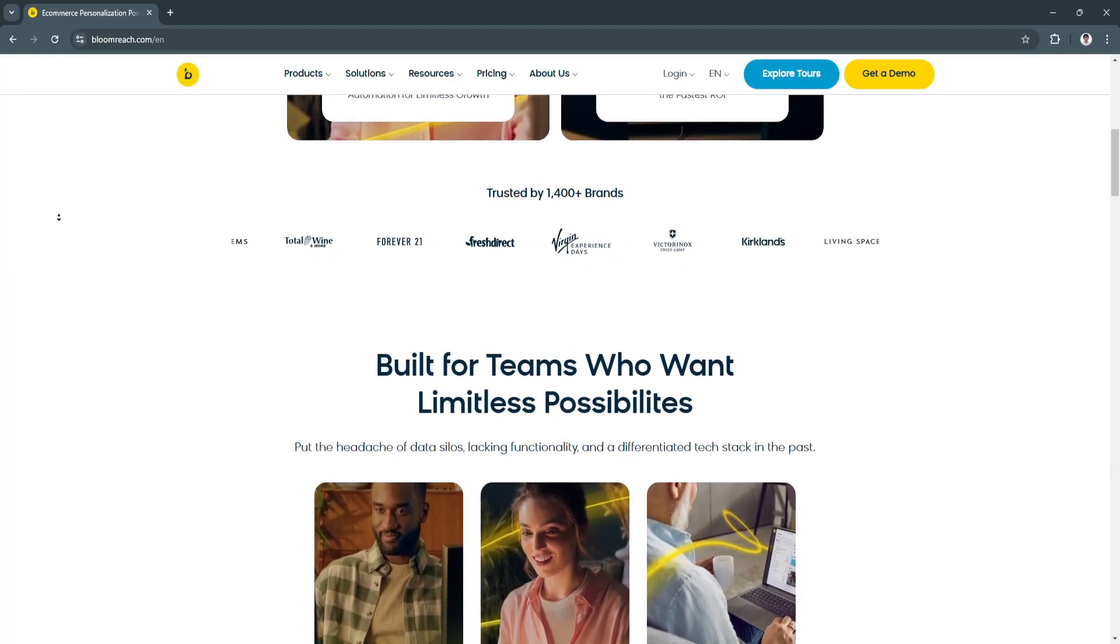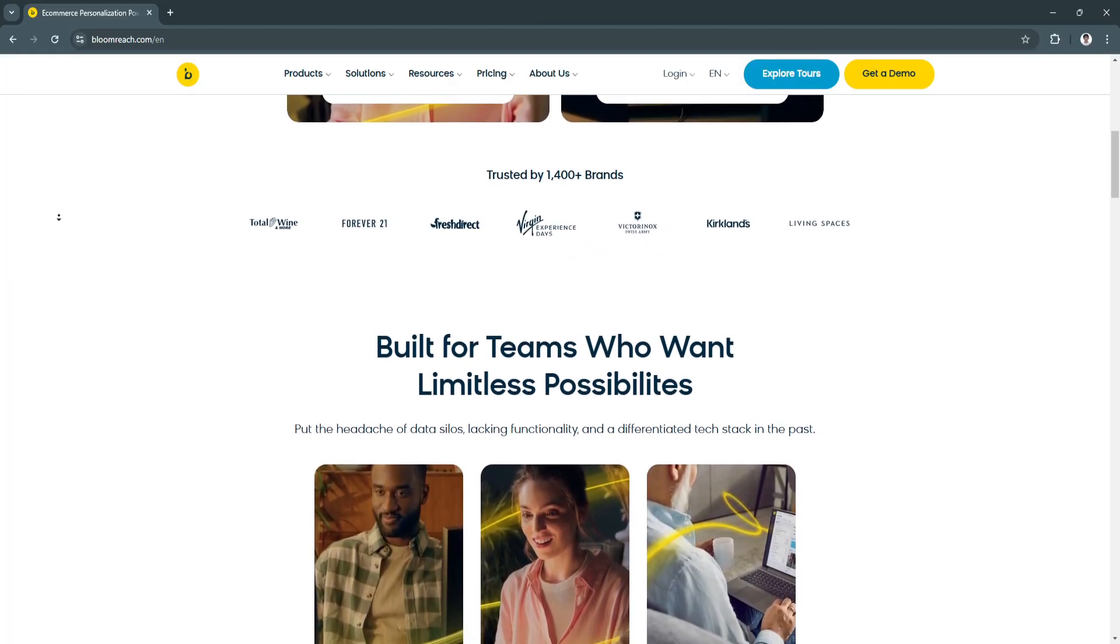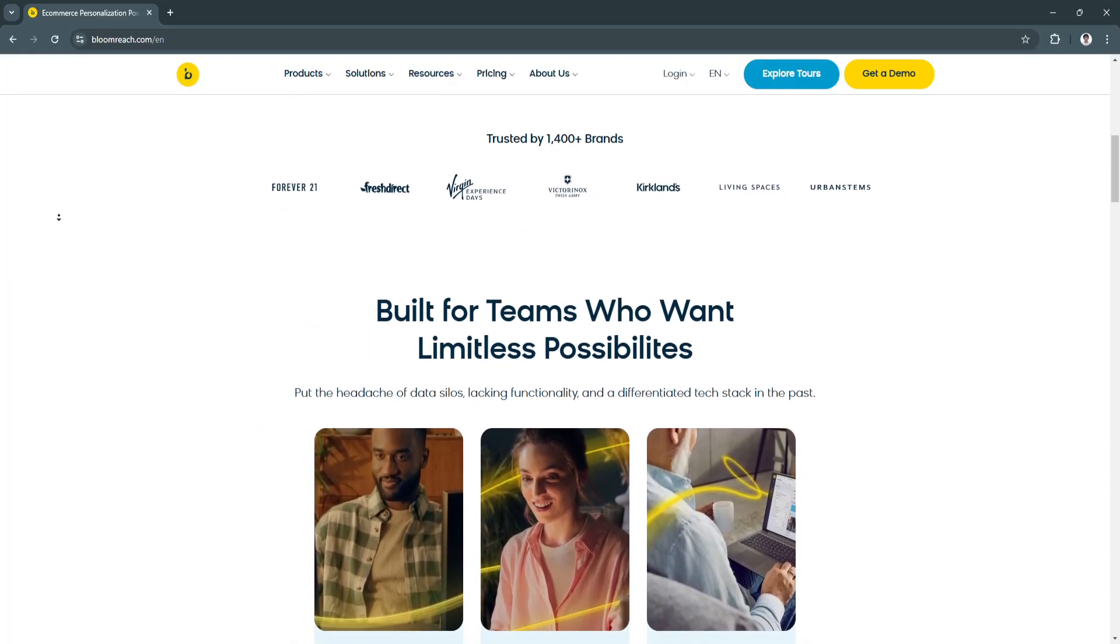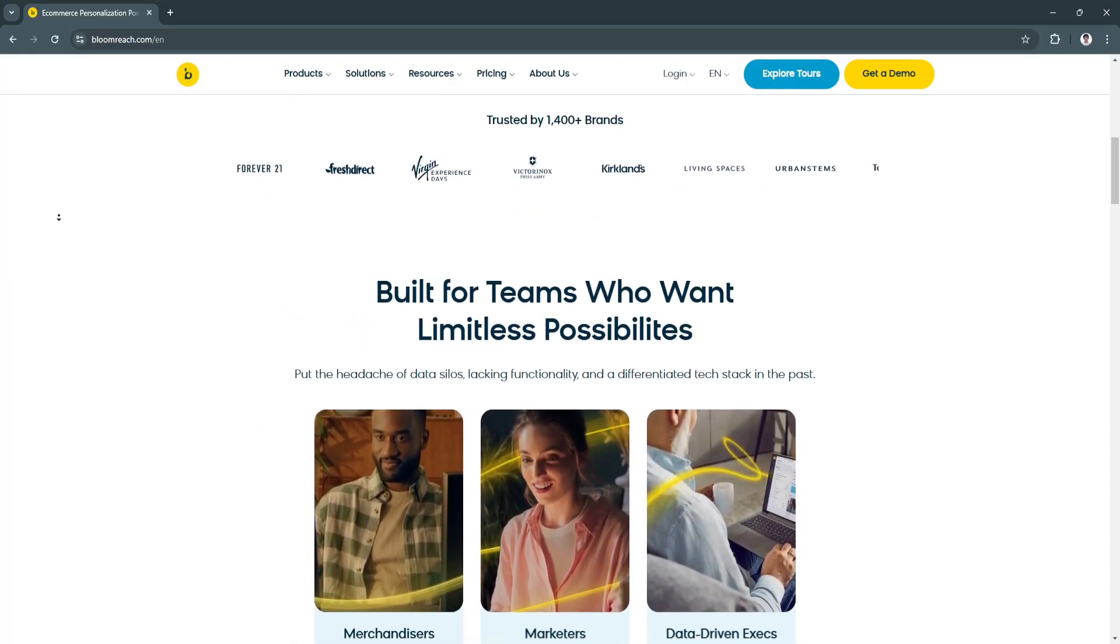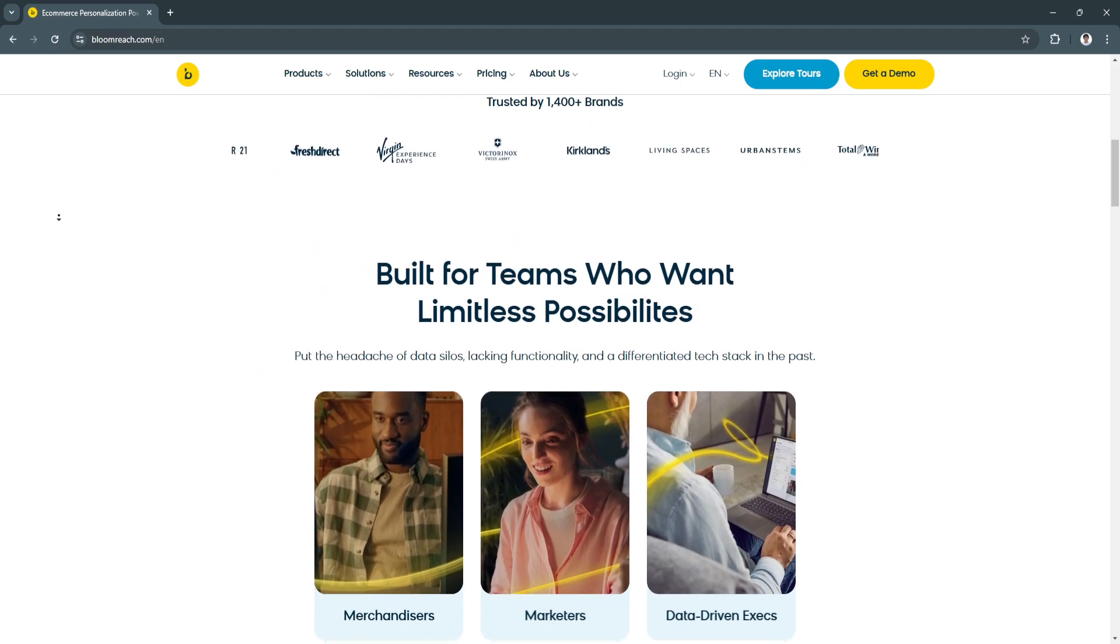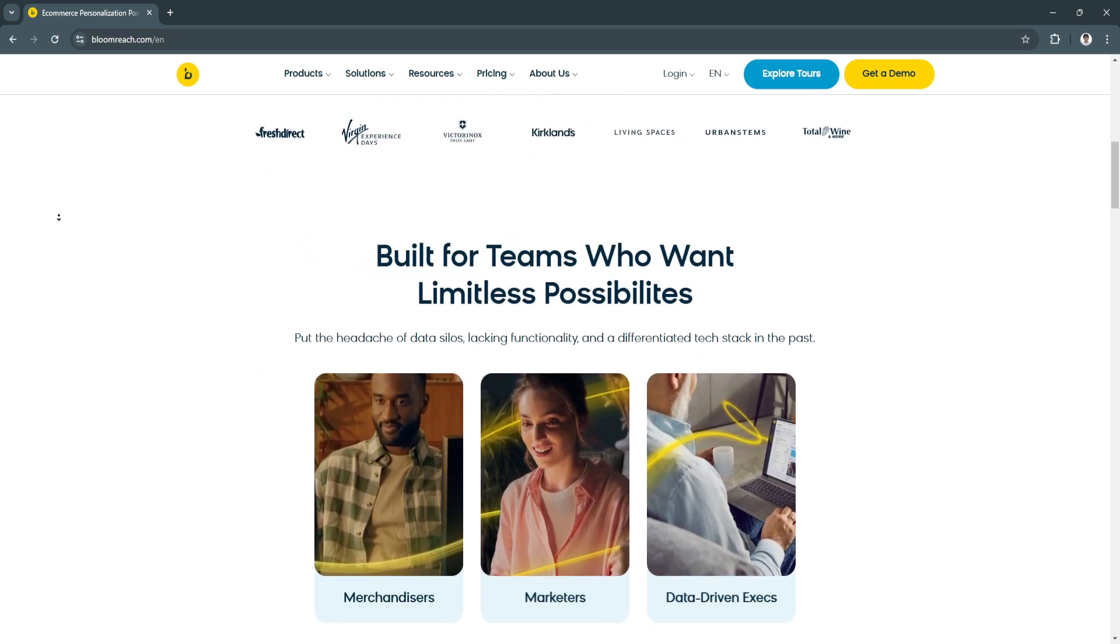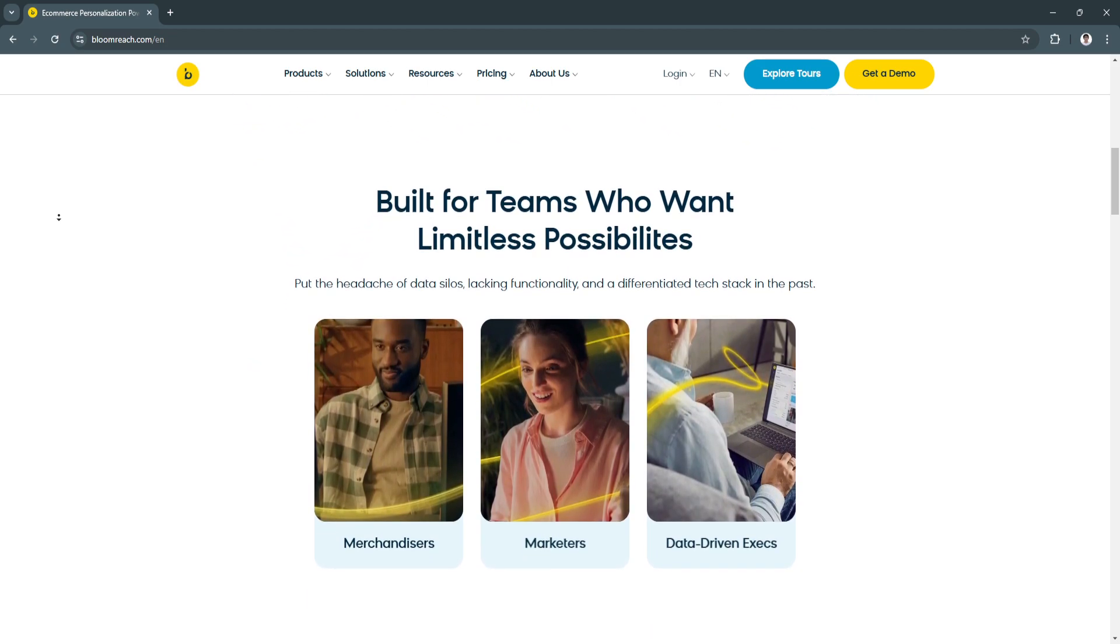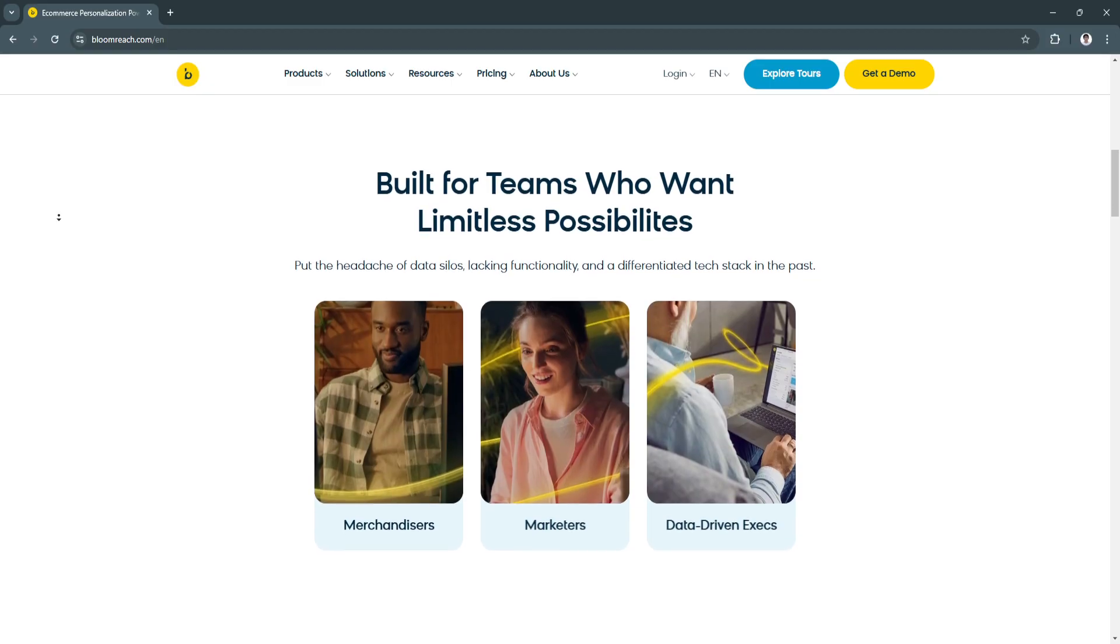With a focus on automation, AI-powered personalization, and actionable insights, BloomReach empowers businesses to remain agile in a rapidly changing digital marketplace.